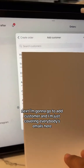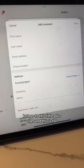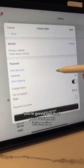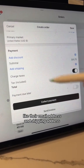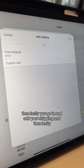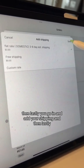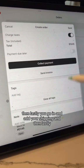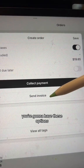Next I'm gonna go to 'Add Customer' — I'm just covering everybody's emails here — but go to this little plus sign and this is where you're gonna put in all your customer's information like their email address and shipping address. Then you go in and add your shipping.